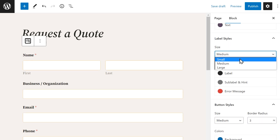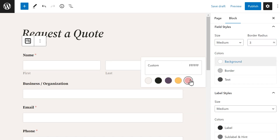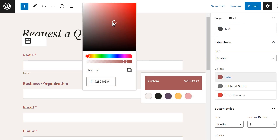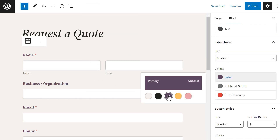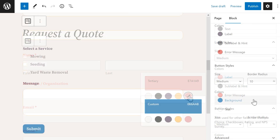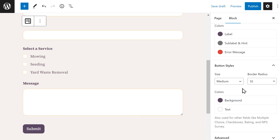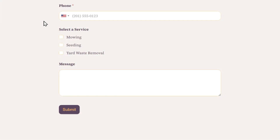Each section will allow you to make changes to the size, border radius, and colors of its respective element. When selecting a color, you can either pick a custom color or use any of the provided colors that Form Styles has pulled from the theme your site is currently using. When selecting colors in the Button Styles section, this choice will be applied to elements beyond the Submit button — this will be used for fields like Multiple Choice, Checkboxes, Rating, and NPS Survey fields.